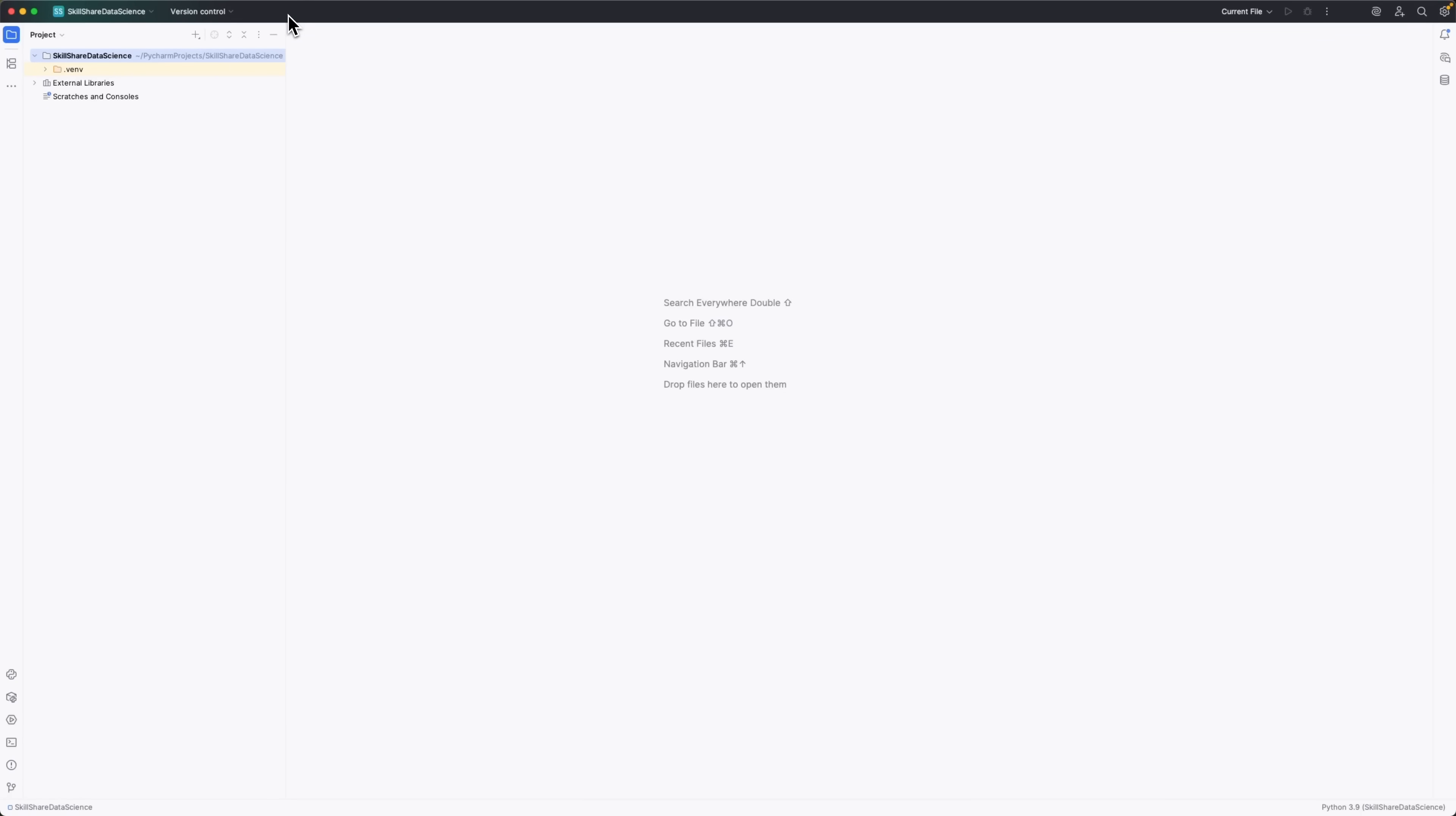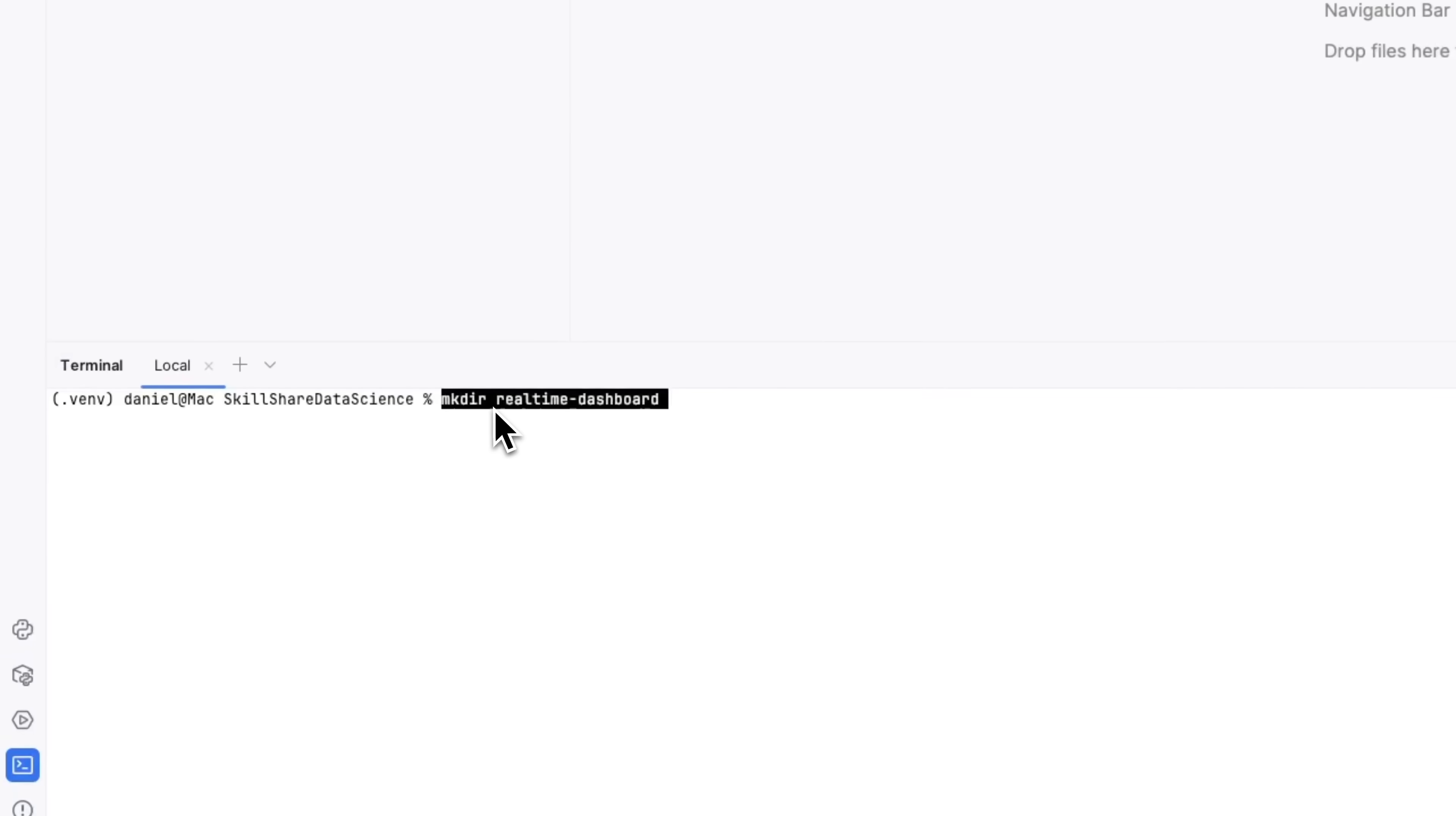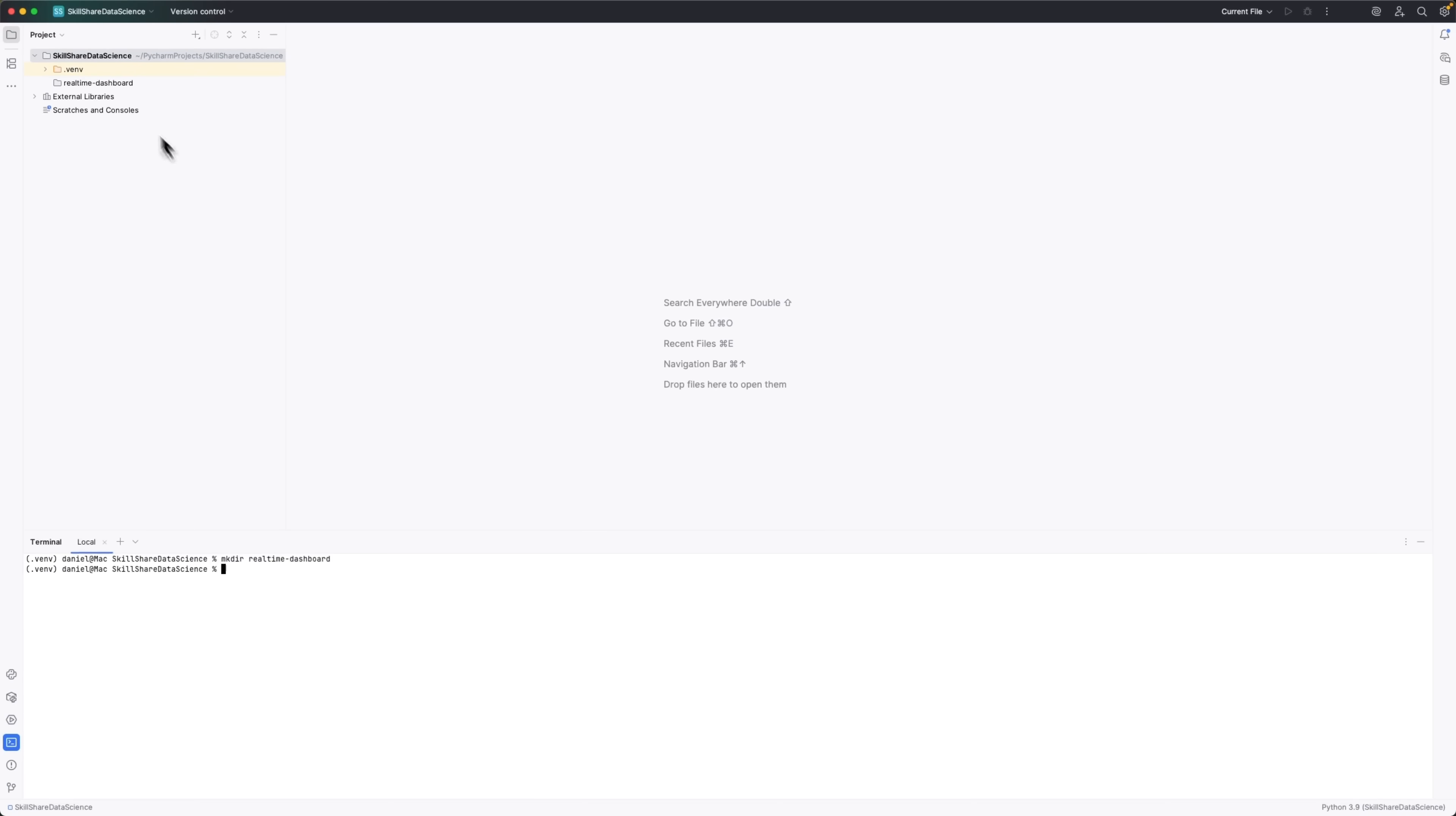Before we jump into coding, let's set up the working environment. I'll be using PyCharm for this tutorial, but feel free to use any IDE you like. Something like VS Code works just as well. The first thing we need to do is install the libraries that will handle most of the tasks for us. Open the terminal and run this command. This creates a new folder called Realtime Dashboard. Once you're inside the folder, we'll install a few important libraries.